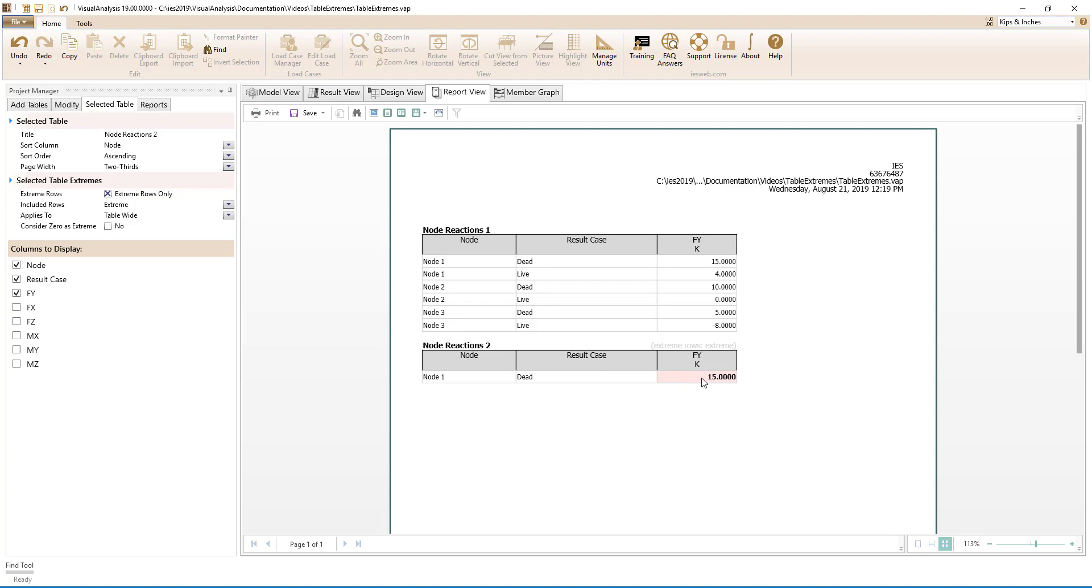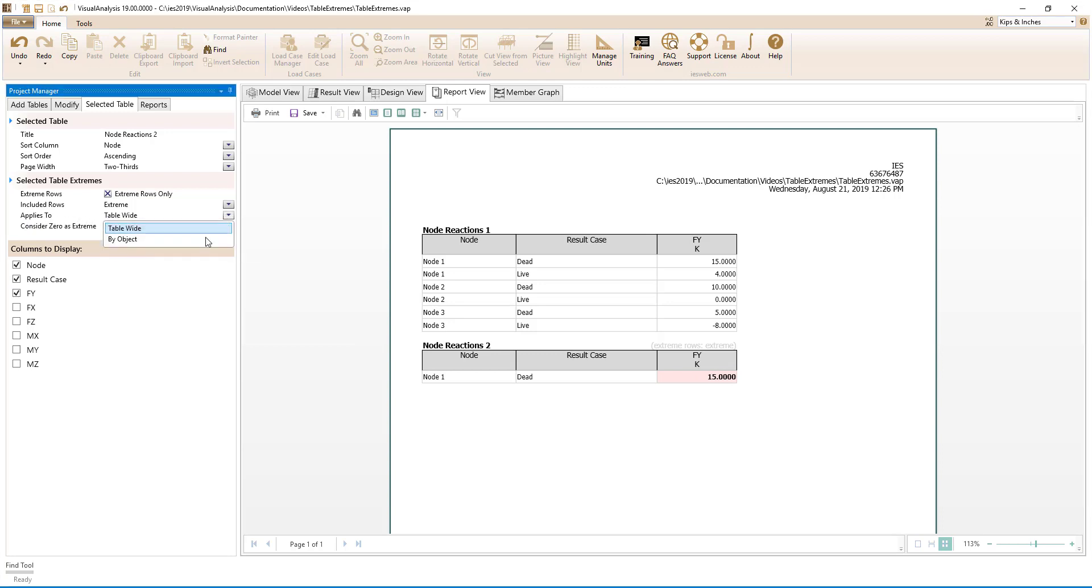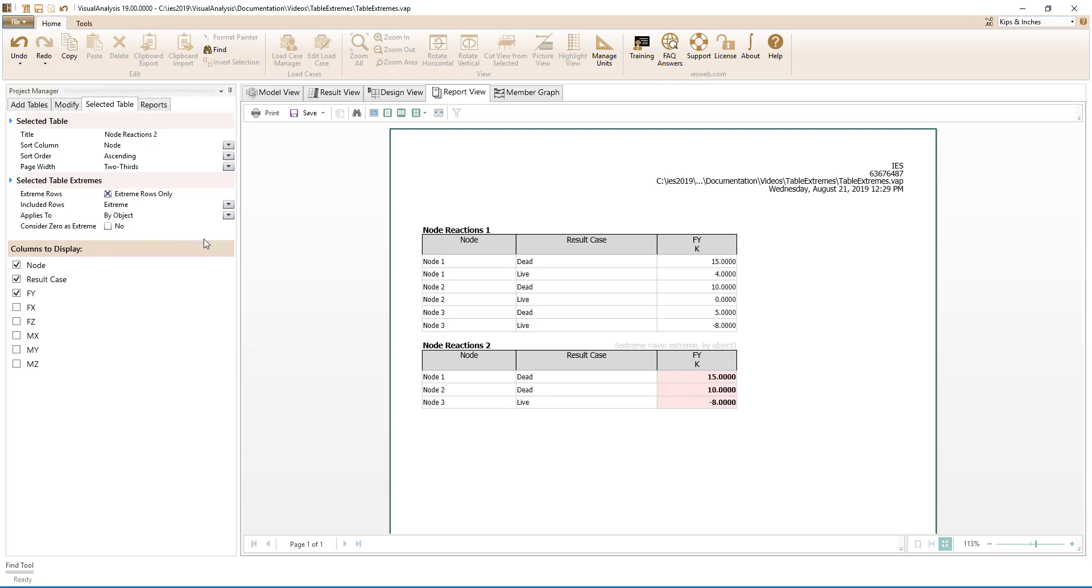Reporting the results in this manner is useful if we are only worried about the extreme reactions for all of the nodes in the model. If we want to report the extreme reactions for each node in the model, we can simply switch the applies to parameter from table wide to by object where the objects in this case are the nodes.